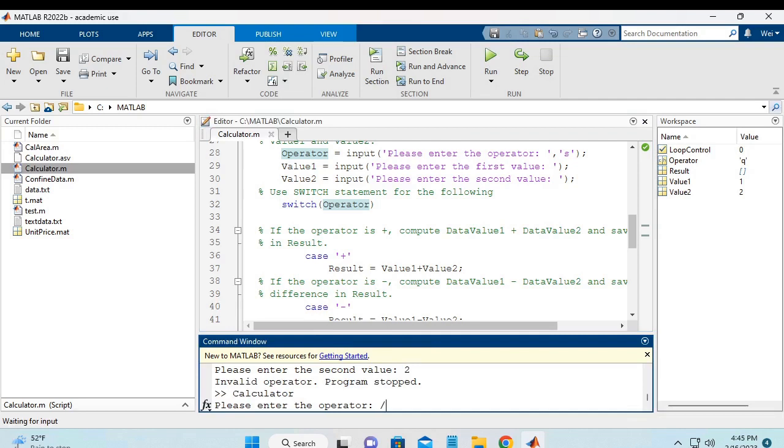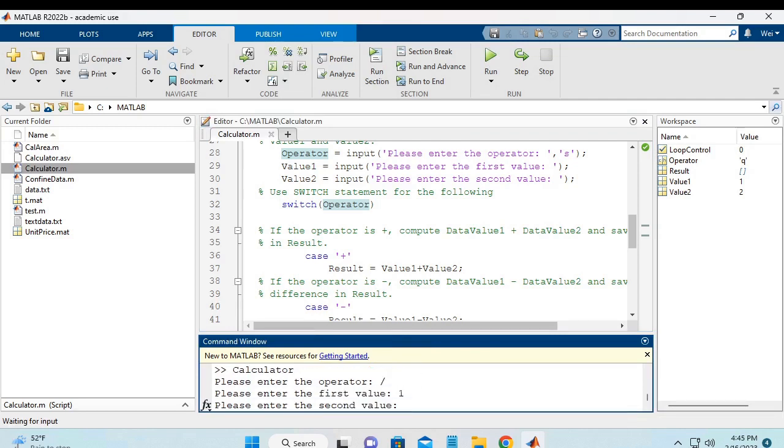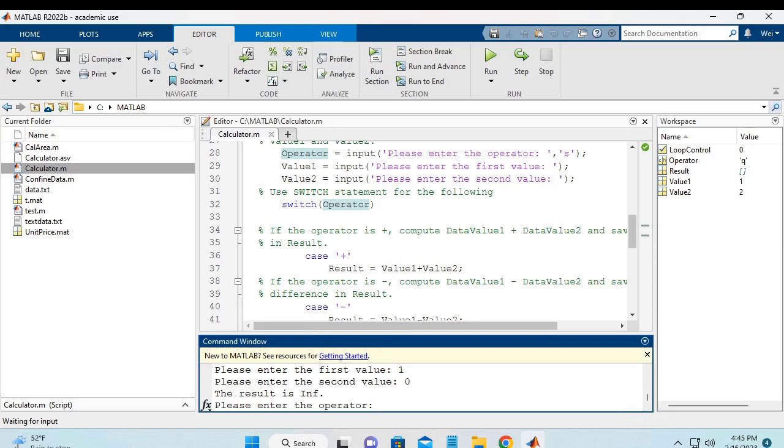It's division. So the first value is 1. The second value is 0. And it says the result is inf, which means infinity. It does not give you the error. And if you accept this answer, that would be fine.